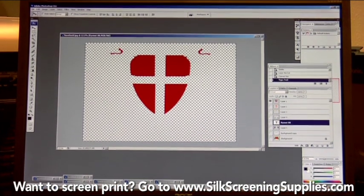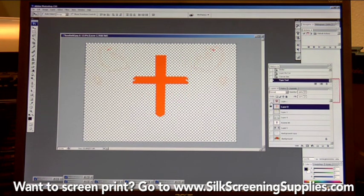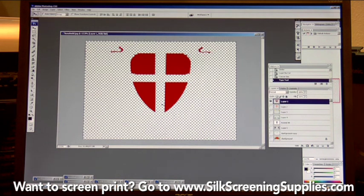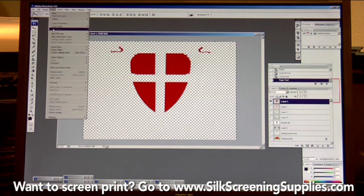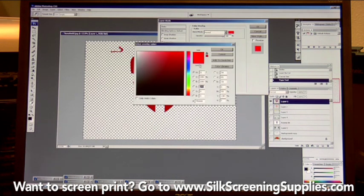Now that the artwork is color separated, we'll print our film positives. If we were to print the red shield layer directly, it would print in red — but we want black. We have to convert all colors to black before printing. The first method is color overlay. To use color overlay, you need a transparent background and all the image content on the same layer. Go to the layer menu, then layer style, and choose color overlay. Select the color and change it from red to black, making sure it's 100% black. Select preview and you can see the red has been overlaid with black.